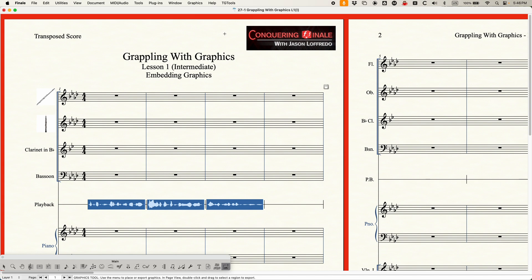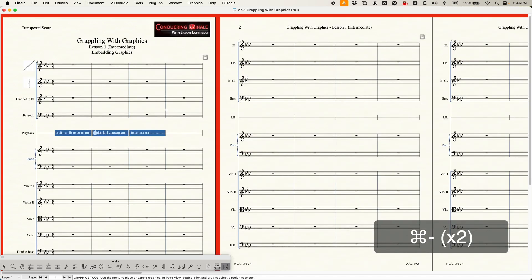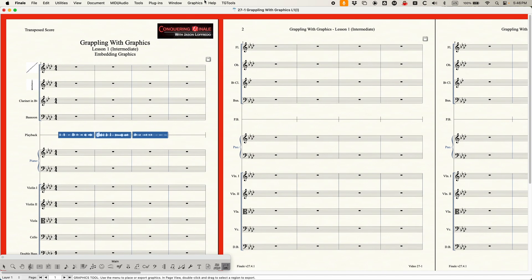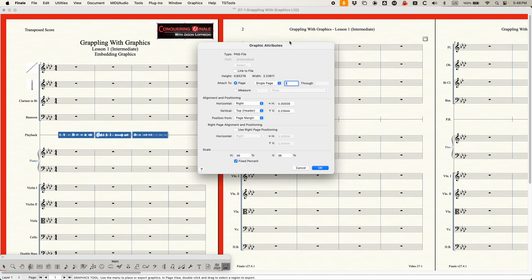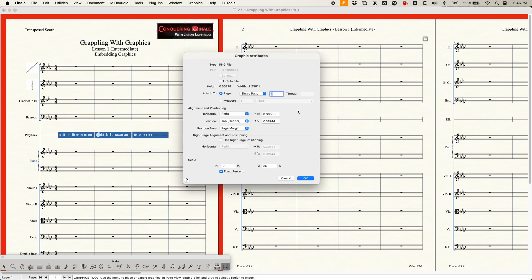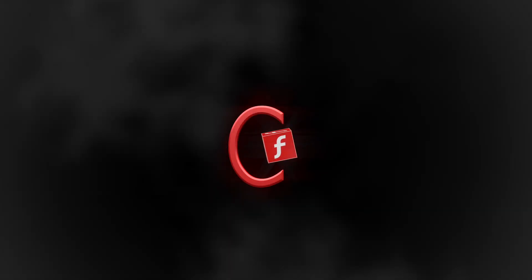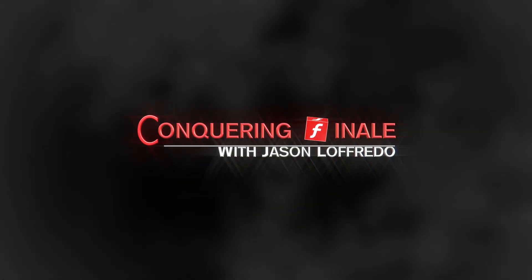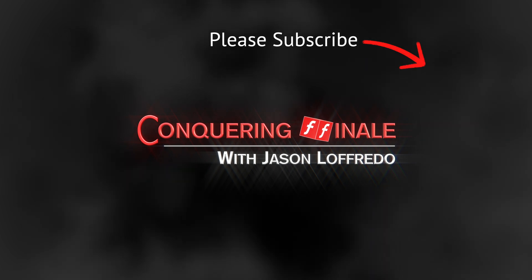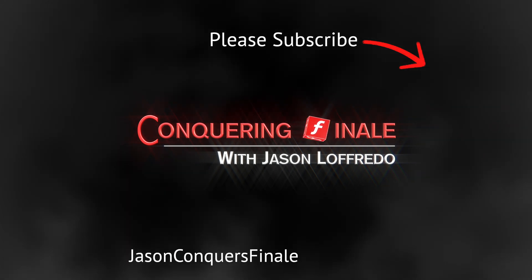So that is basically embedding graphics — adding graphics to files. In the next video, we're actually going to look at the Edit Graphic Attributes window, very similar to the text attribute window, with just a couple of different ideas. We'll go through all of that in the next video. Thanks for watching — my name is Jason. Please don't forget to subscribe and I will see you soon on the next video.